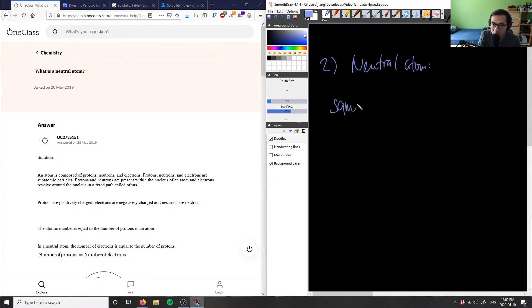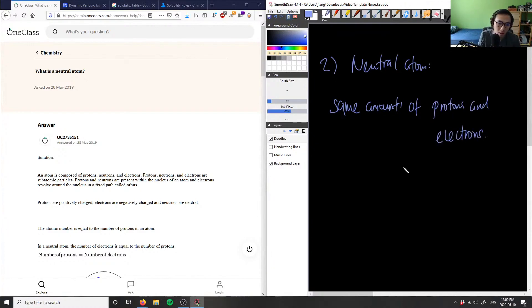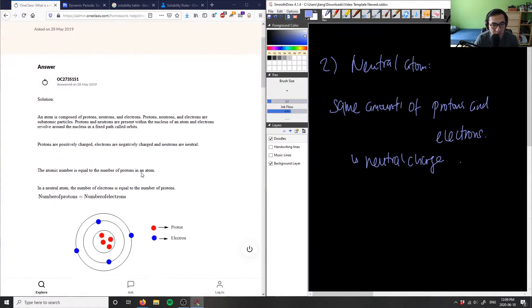I can define this as same amount of protons and electrons. That would give me a neutral charge, so therefore it becomes a neutral atom. That's the definition of what a neutral atom is.